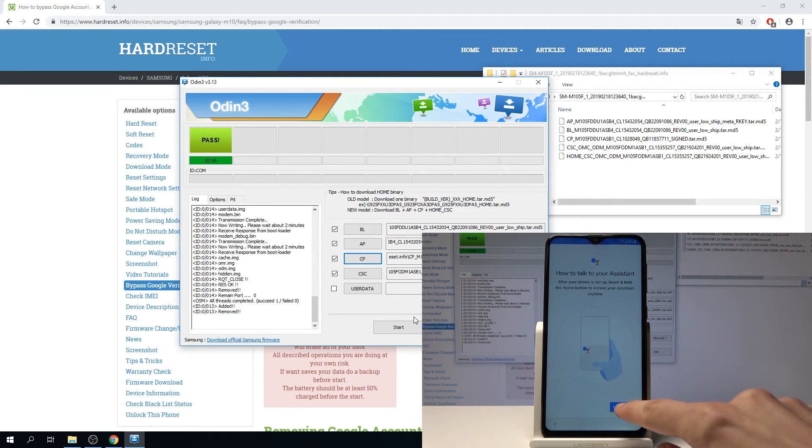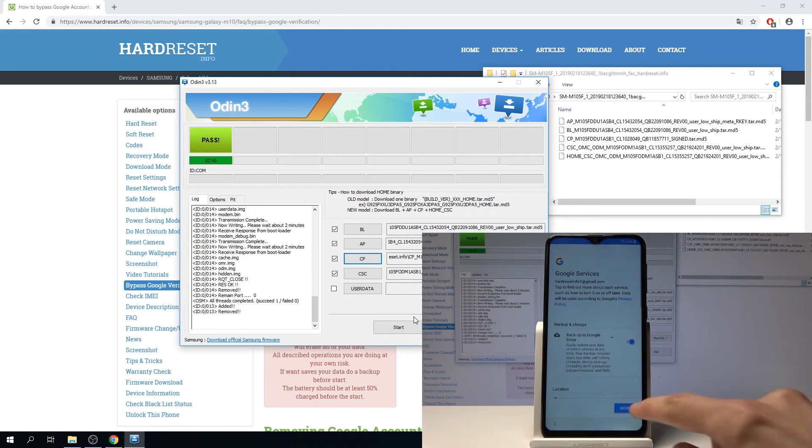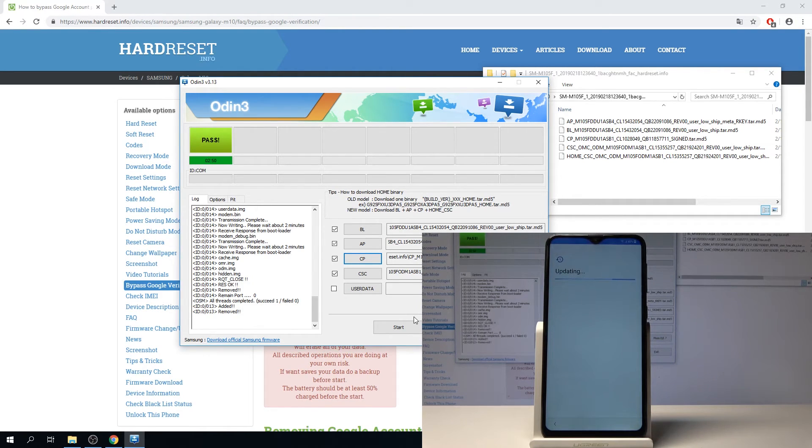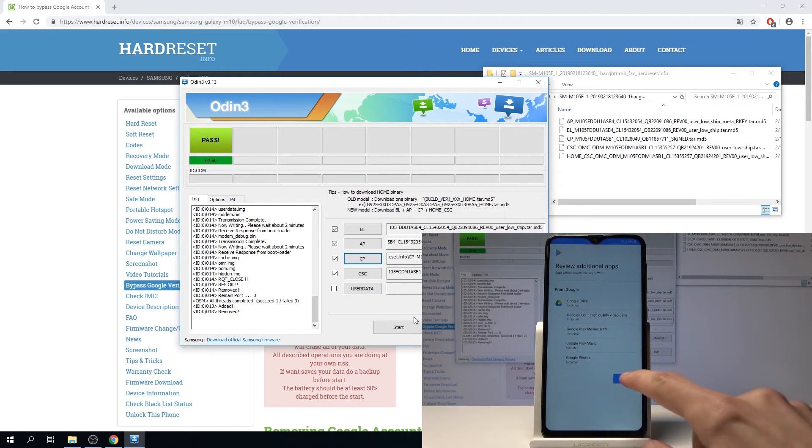Okay continue. More Google terms of service backup, okay.